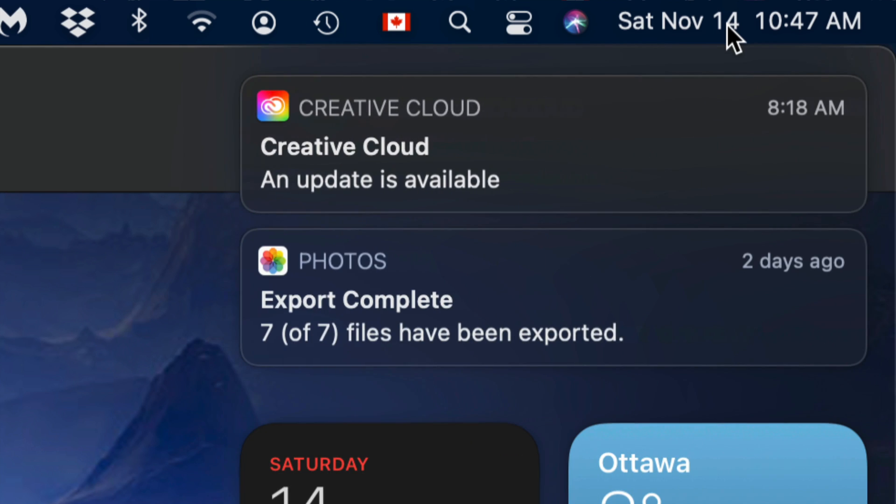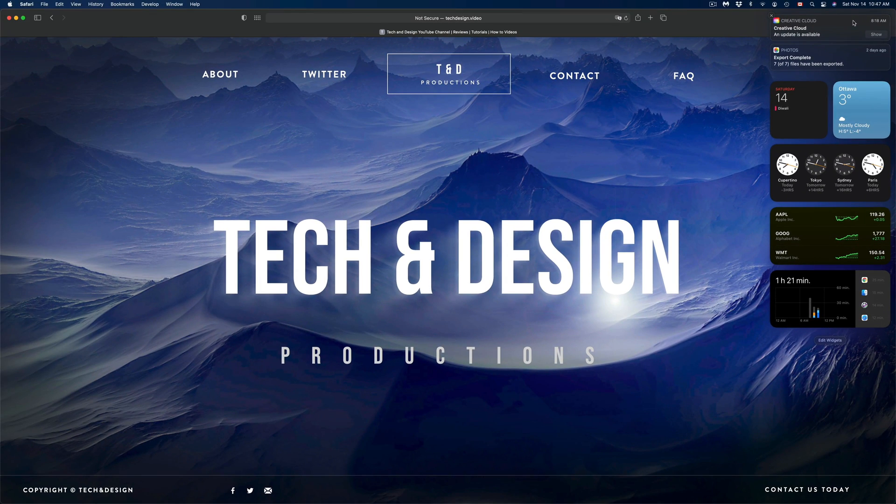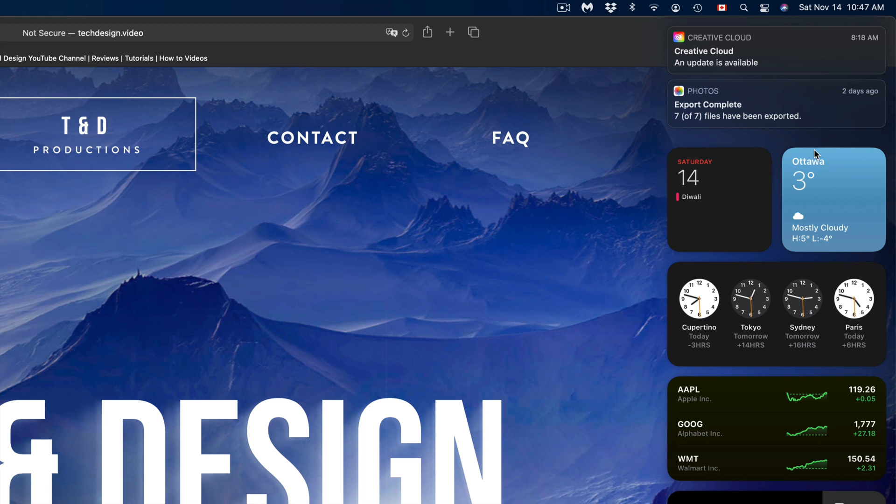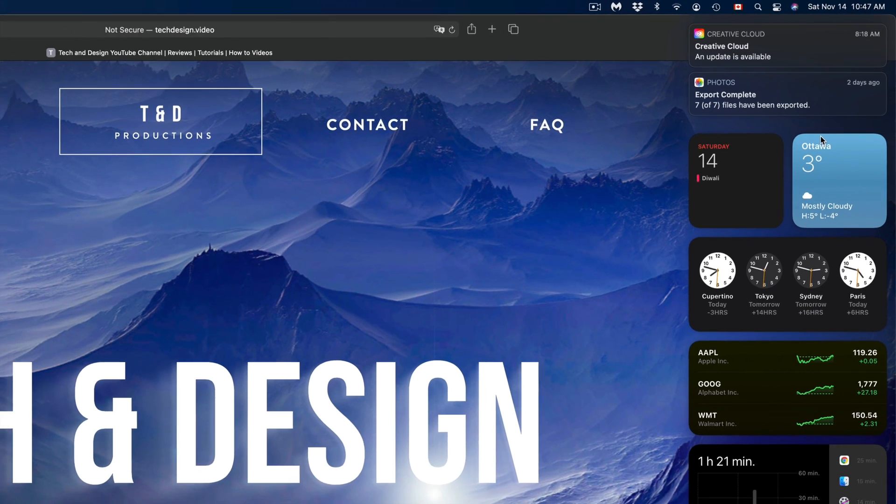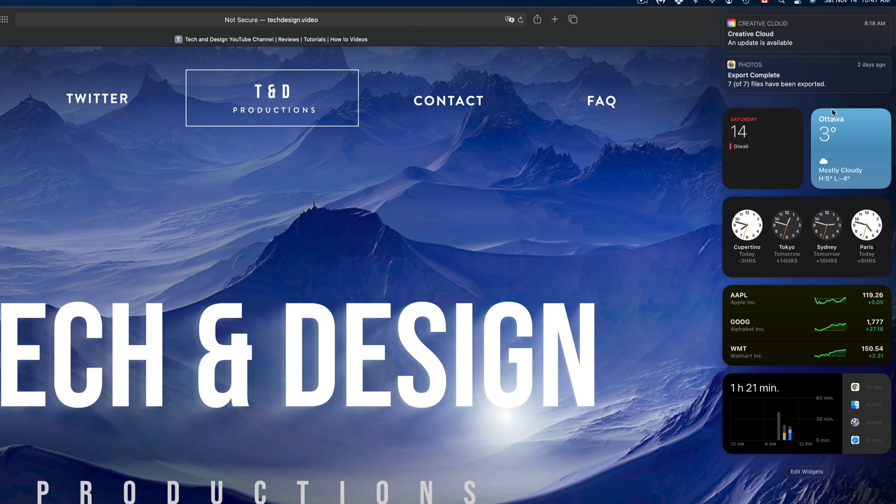Then we're going to get all our notifications and our widgets. If I zoom out you guys can see them. Obviously if I zoom out too much you can't because my screen is high res, so it's going to be tiny on your screen.